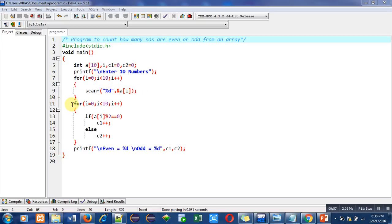Now the second loop is used to calculate or count how many numbers are even and how many numbers are odd. So first time, this i will become 0. Then condition is true.